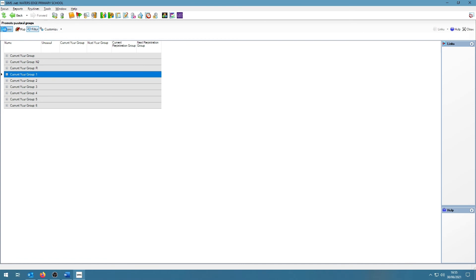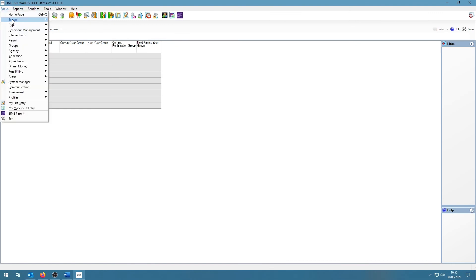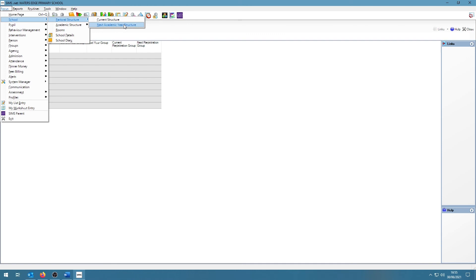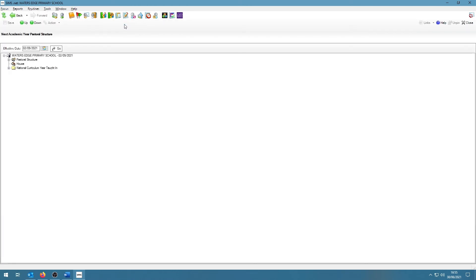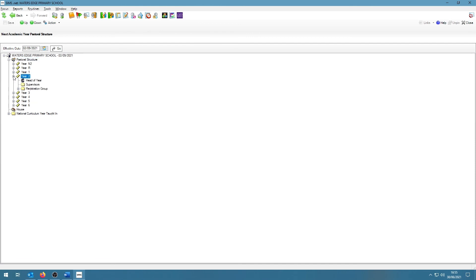We can also go back into next year's pastoral structure because we have promoted the students into the year groups for next year. And we can assign them to the classes from the next academic year structure. If we expand the pastoral structure and expand a year group and then right click on the folder called Registration group and then click on Members.